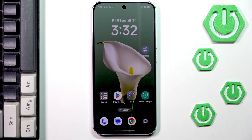Hi everyone. In front of me I've got the Oppo Reno 14 FS, and let me show you how to clear cache and speed up your device.